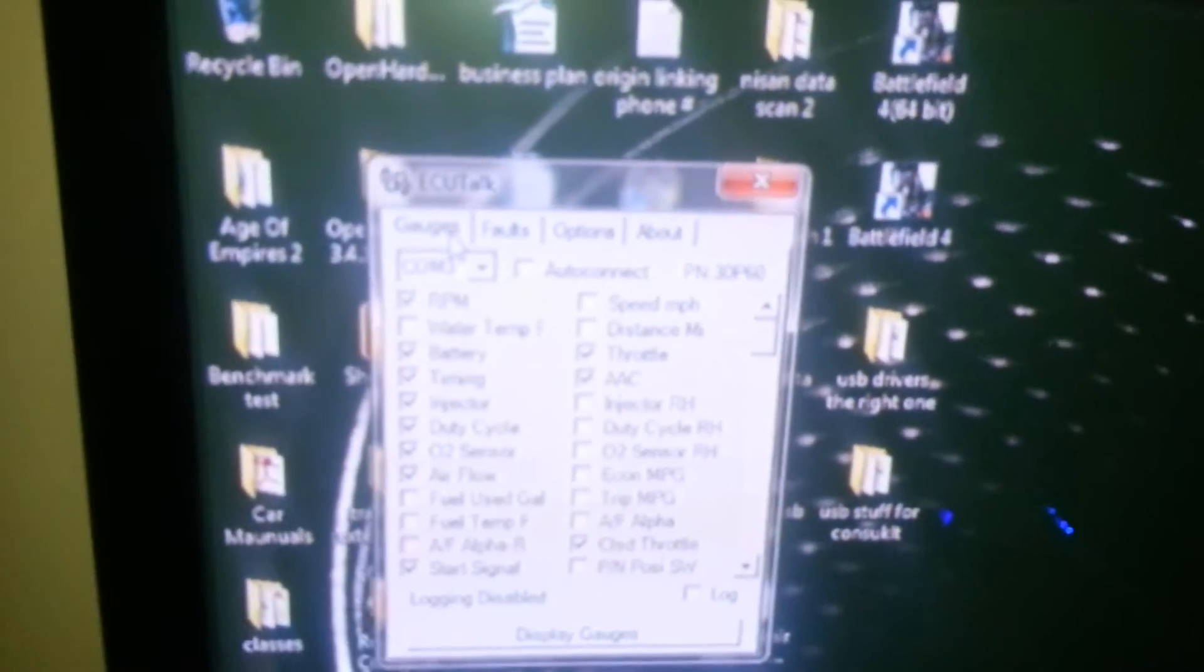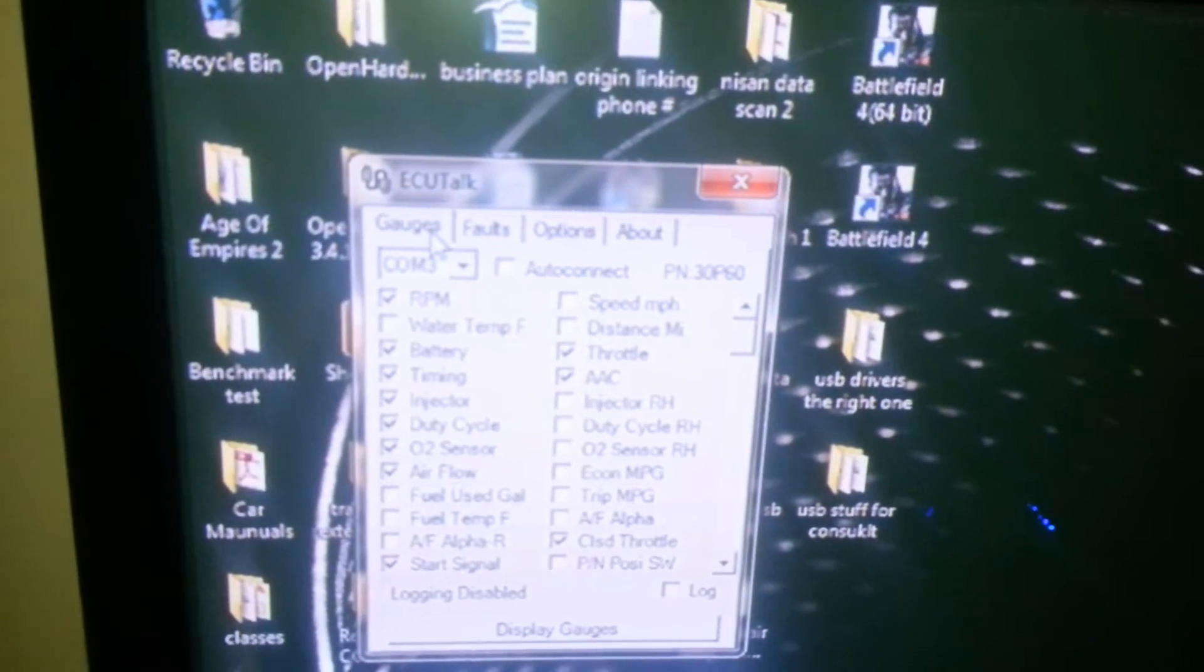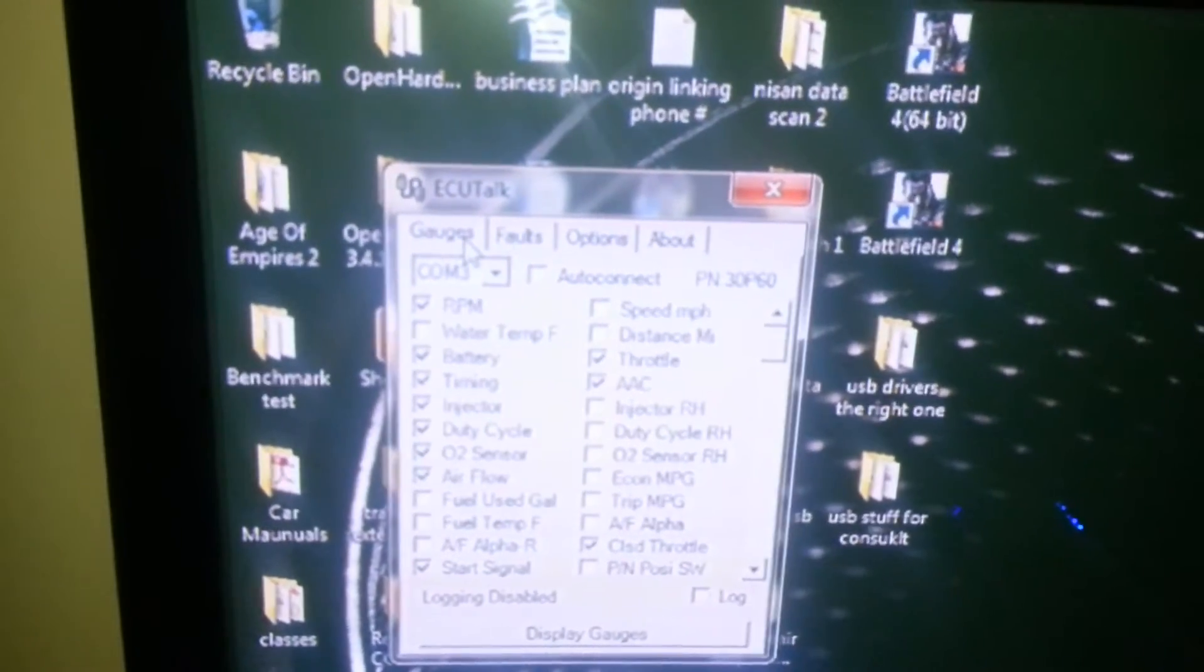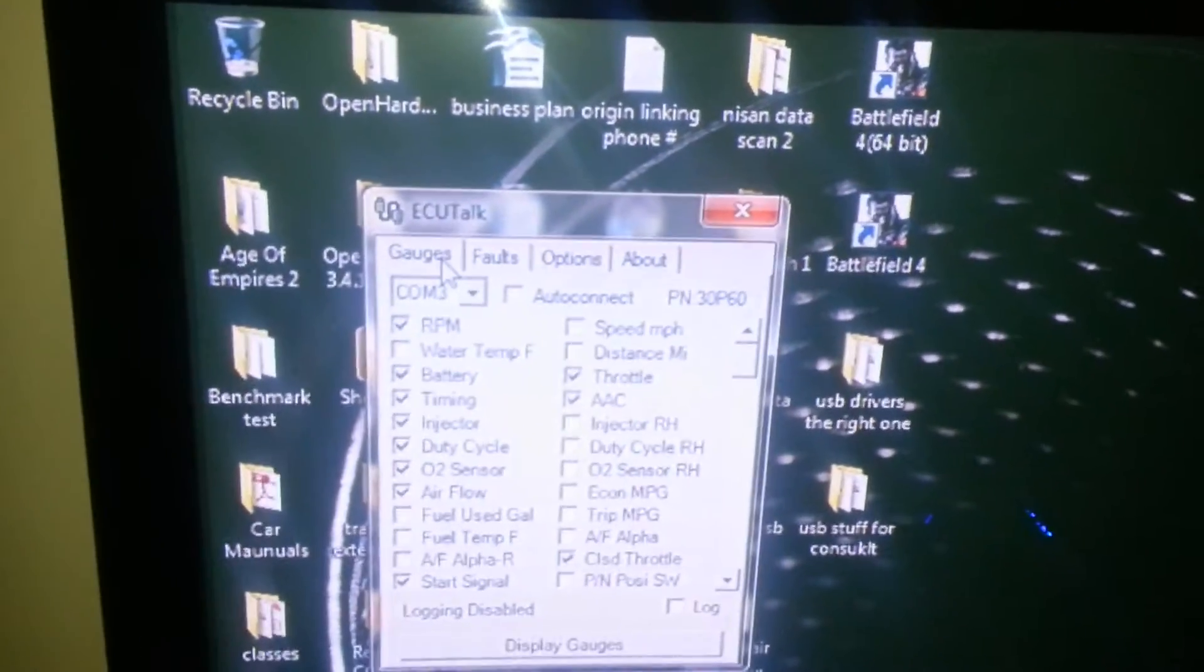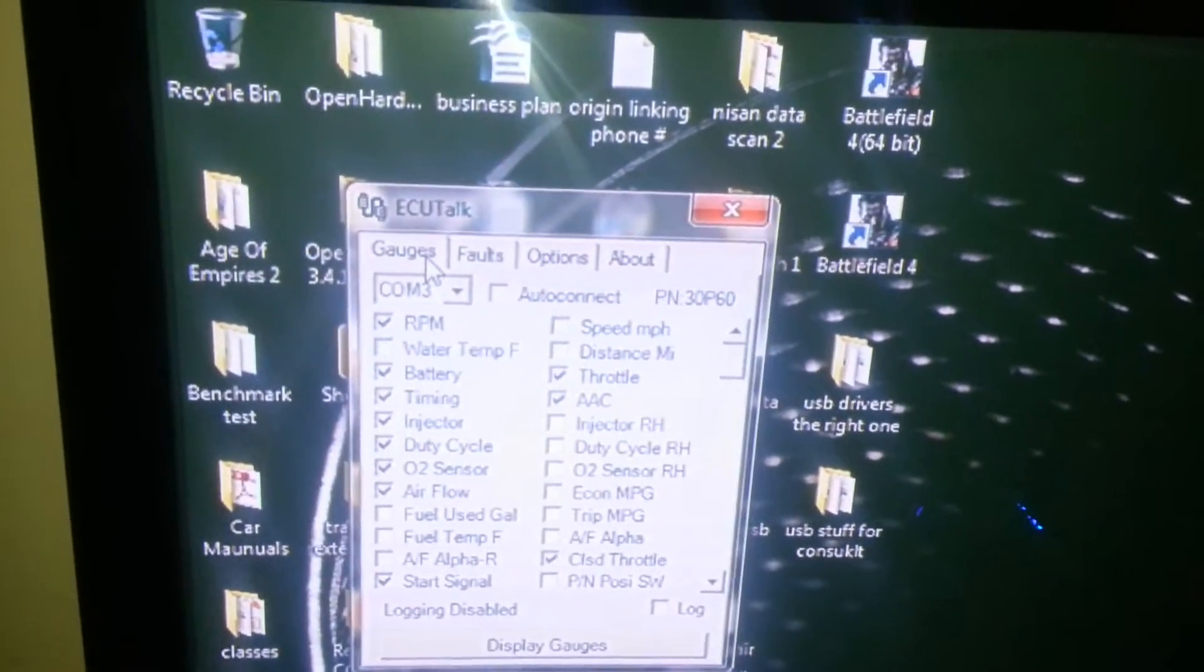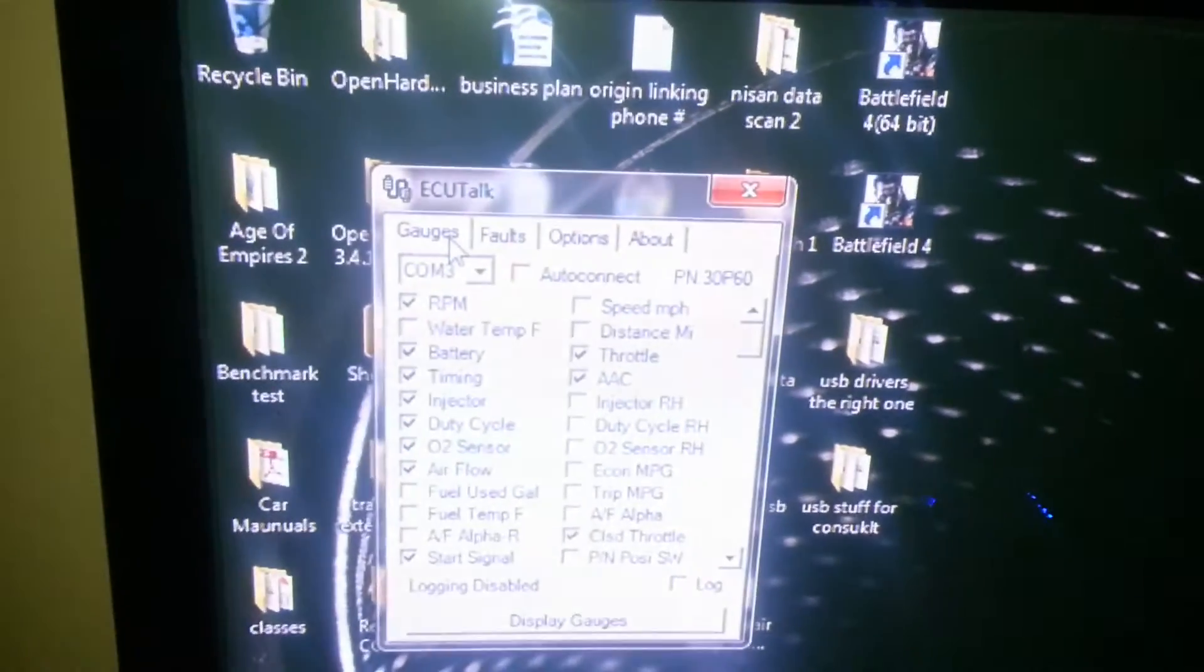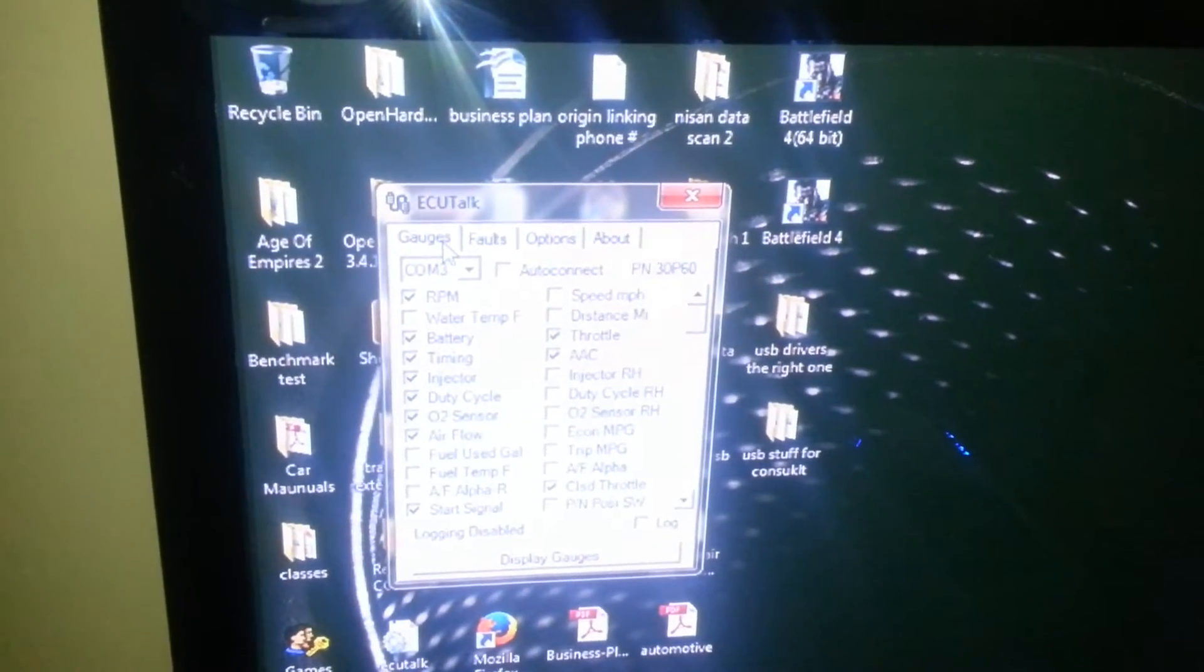Then you go down and select the communication on the little bar just underneath my mouse pointer. It says COM3, yours may be a different communication port. Basically you just select the communication port that your USB is hooked up to, then you select your gauges that you want to monitor and click display gauges.